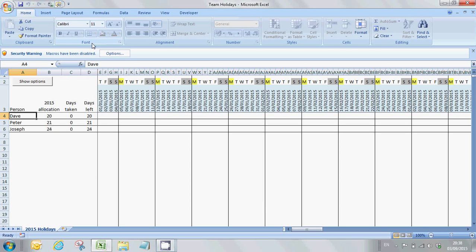Thanks for watching the training video for the team holiday spreadsheet, which is available on excel-macros.com. I'm just going to very quickly run through the functionality of this spreadsheet.